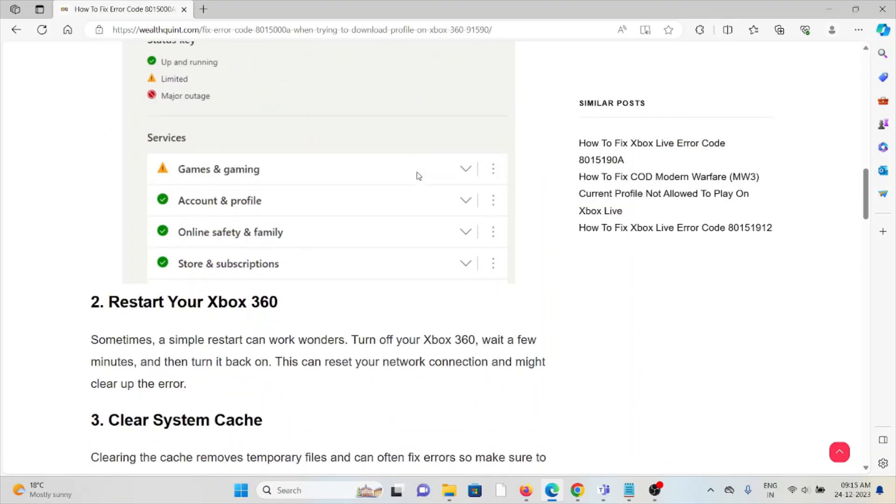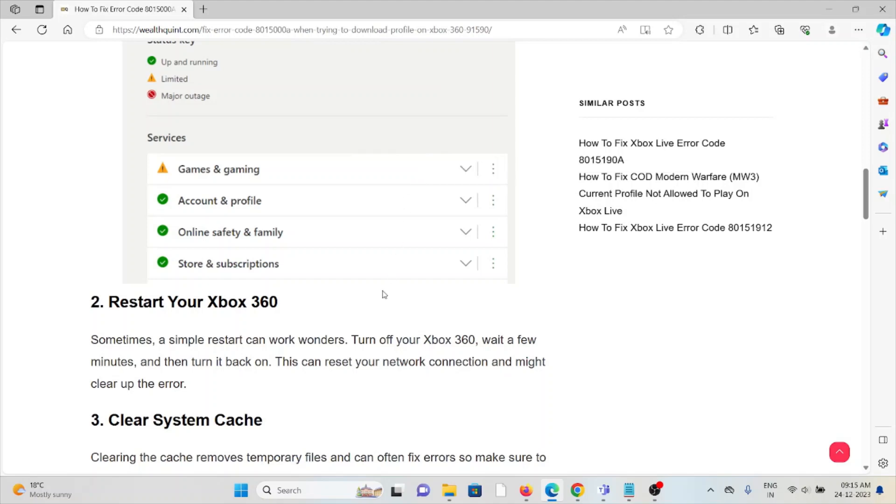The second method is restart your Xbox 360. Sometimes a simple restart can work wonders. Turn off your Xbox 360, wait for 30 minutes, and then turn it back on. This can reset your network connection and might help clear up the error.